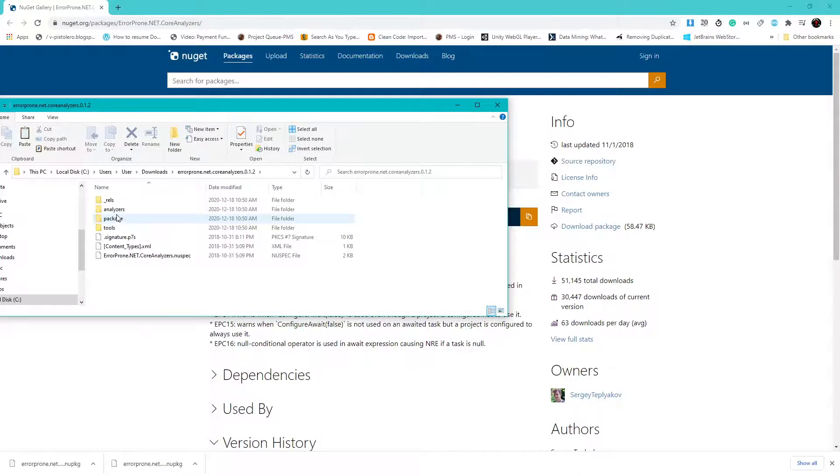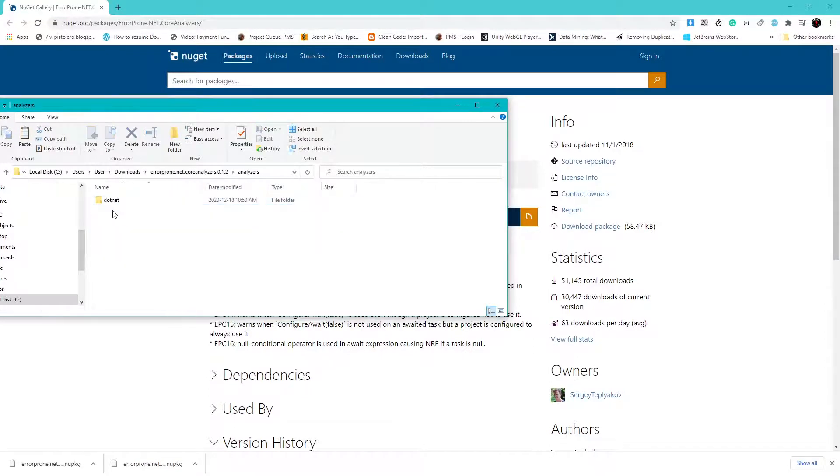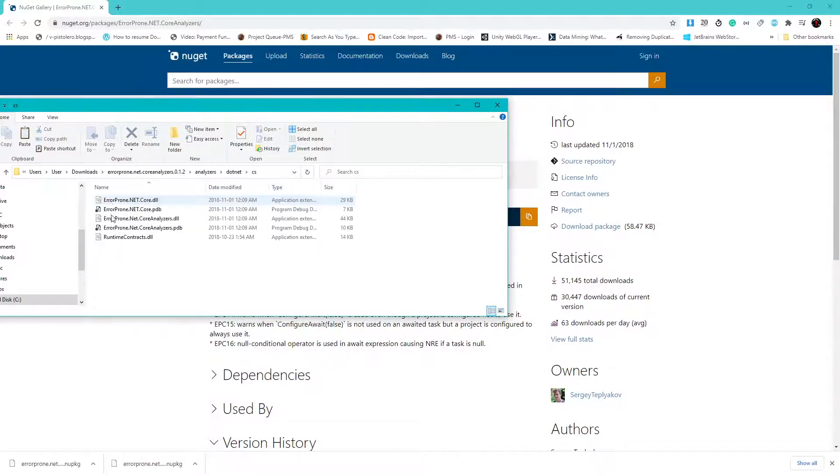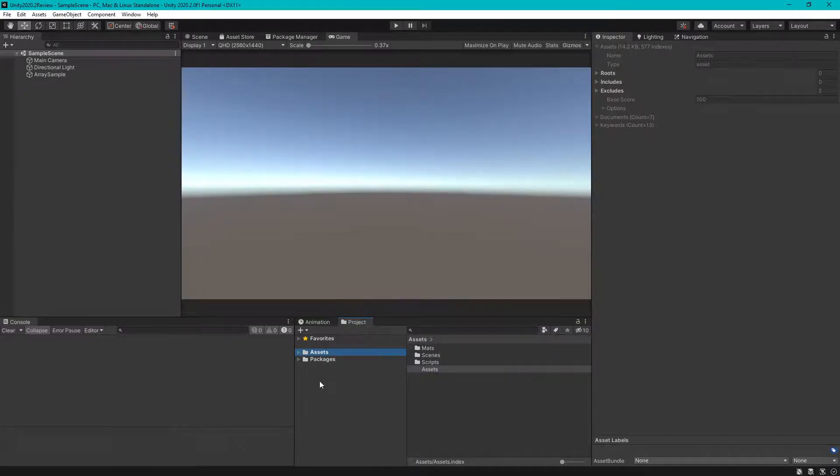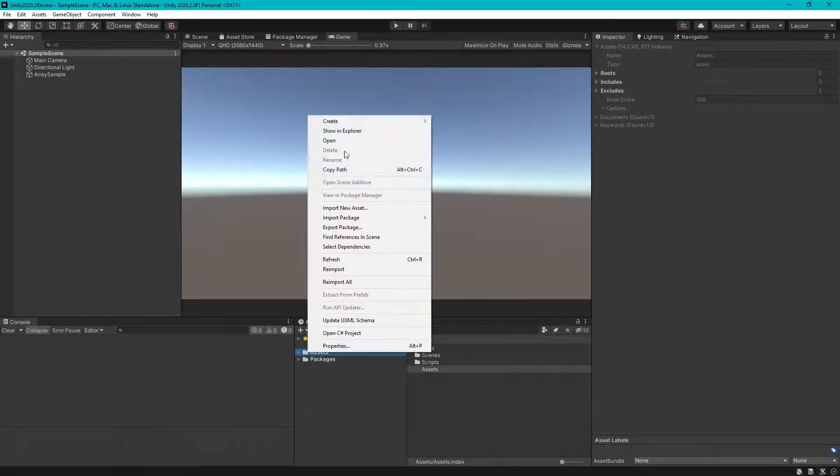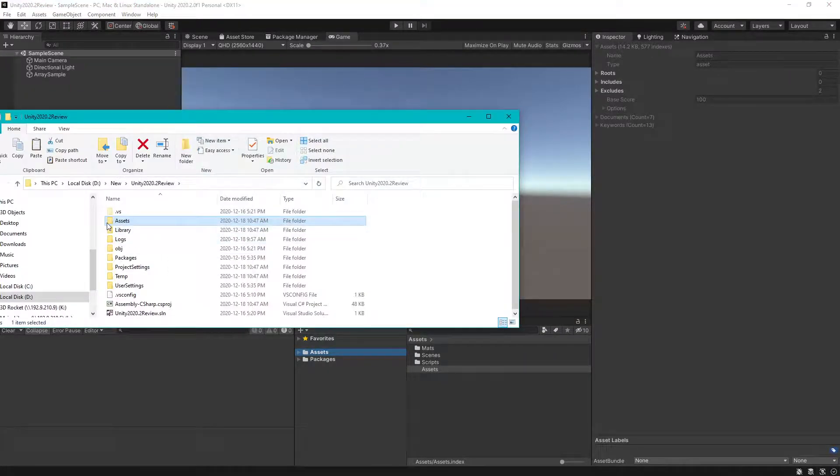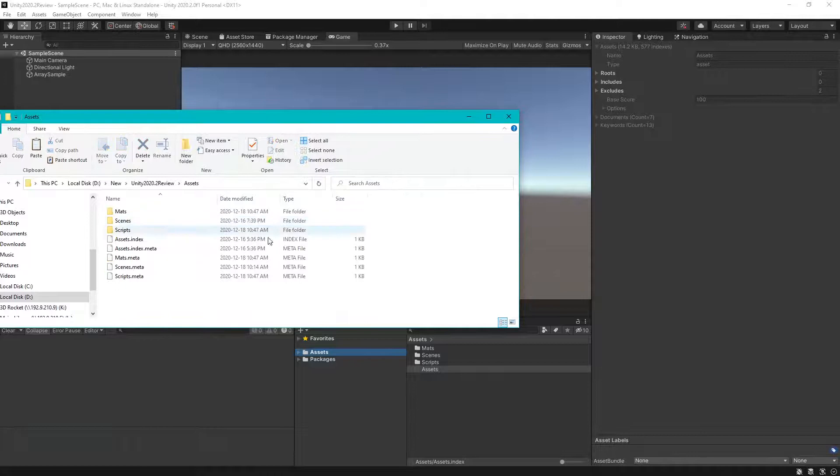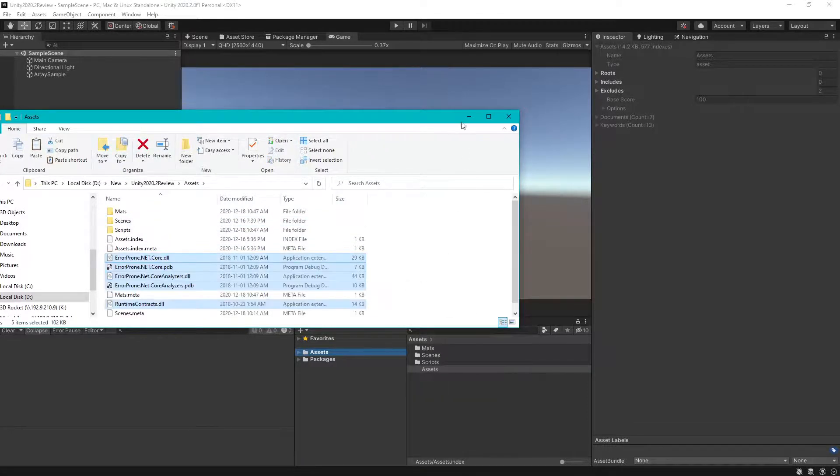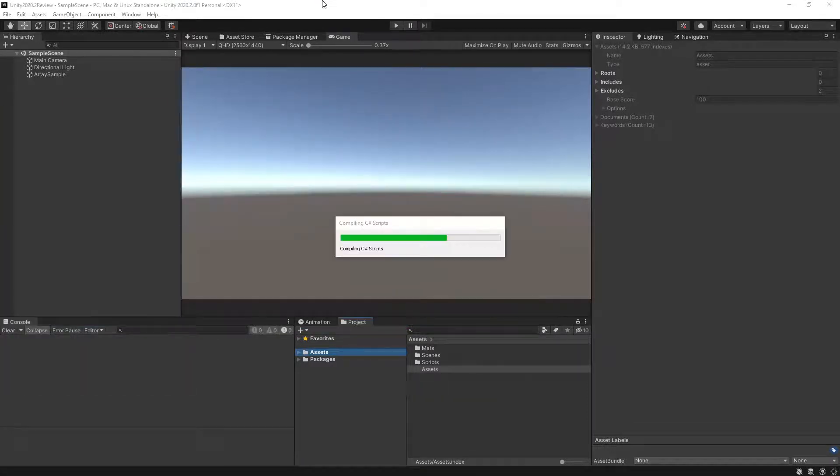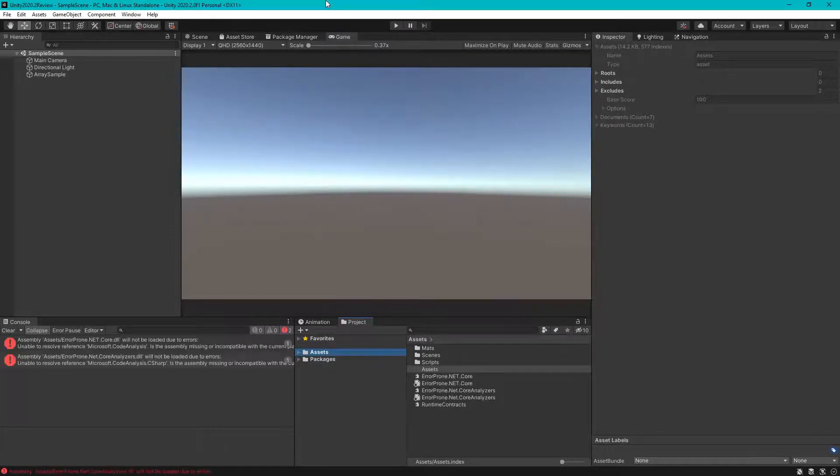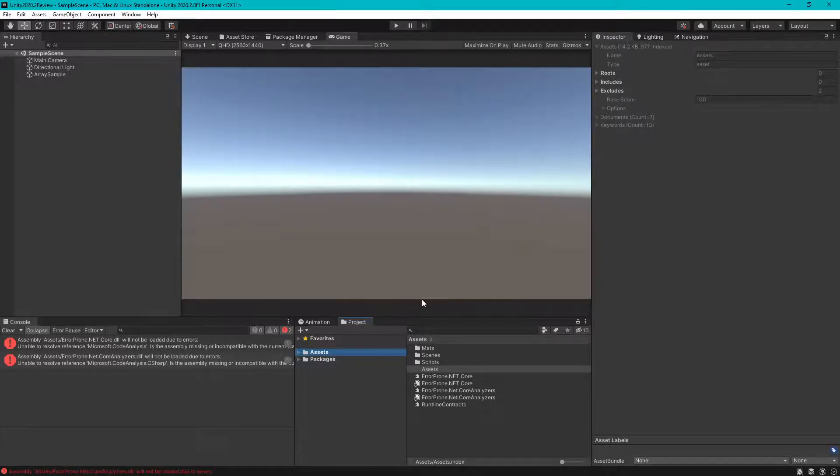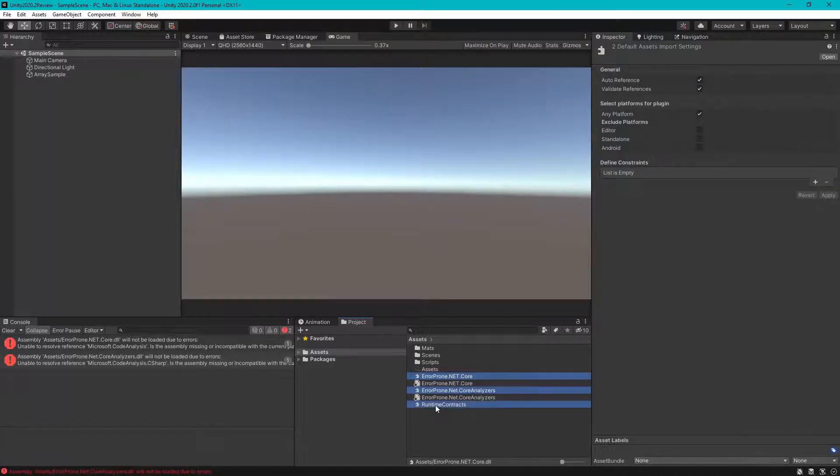Go to package, analyzer.dotnet, and copy this file into asset folder. And remember to select all these files.